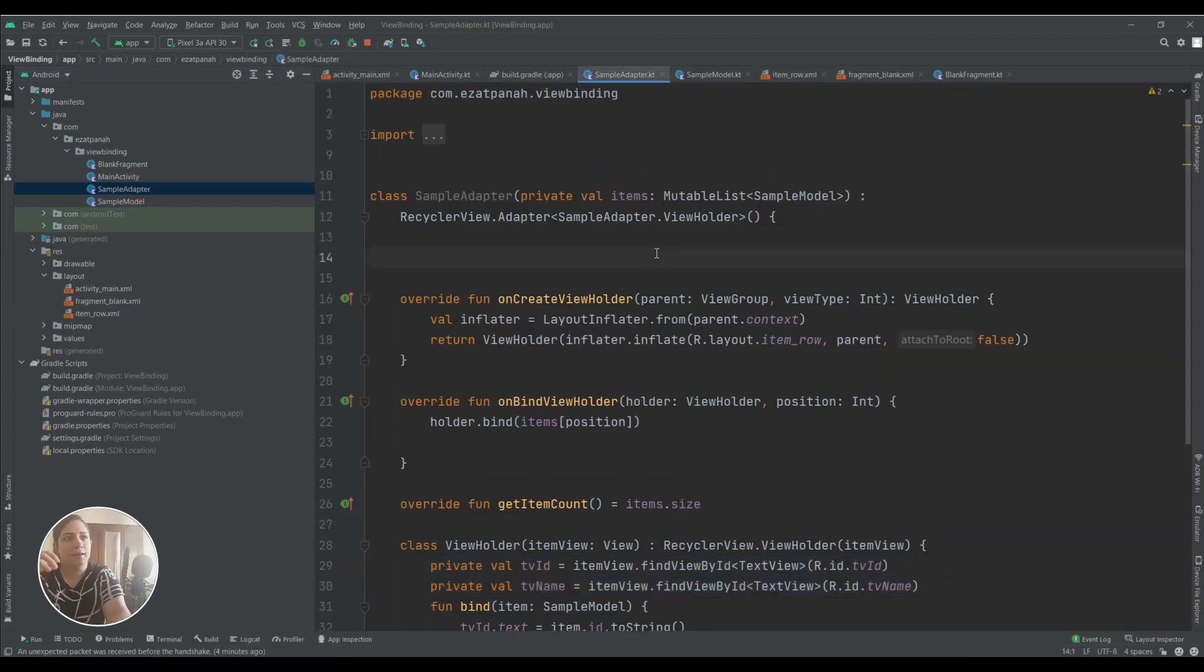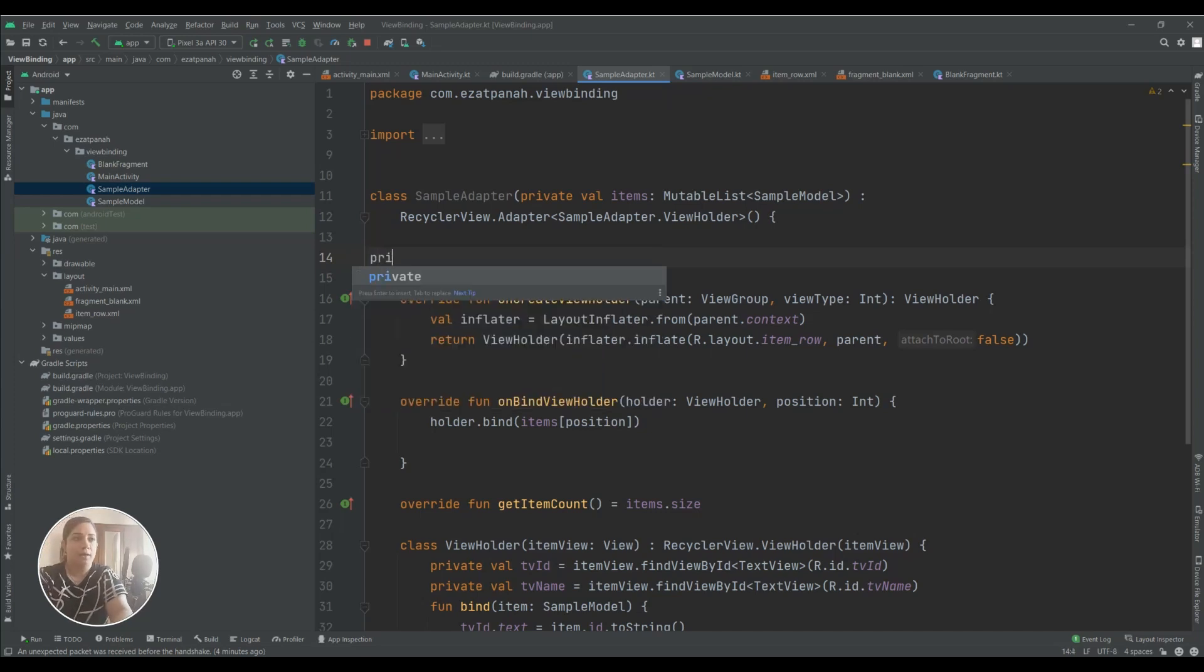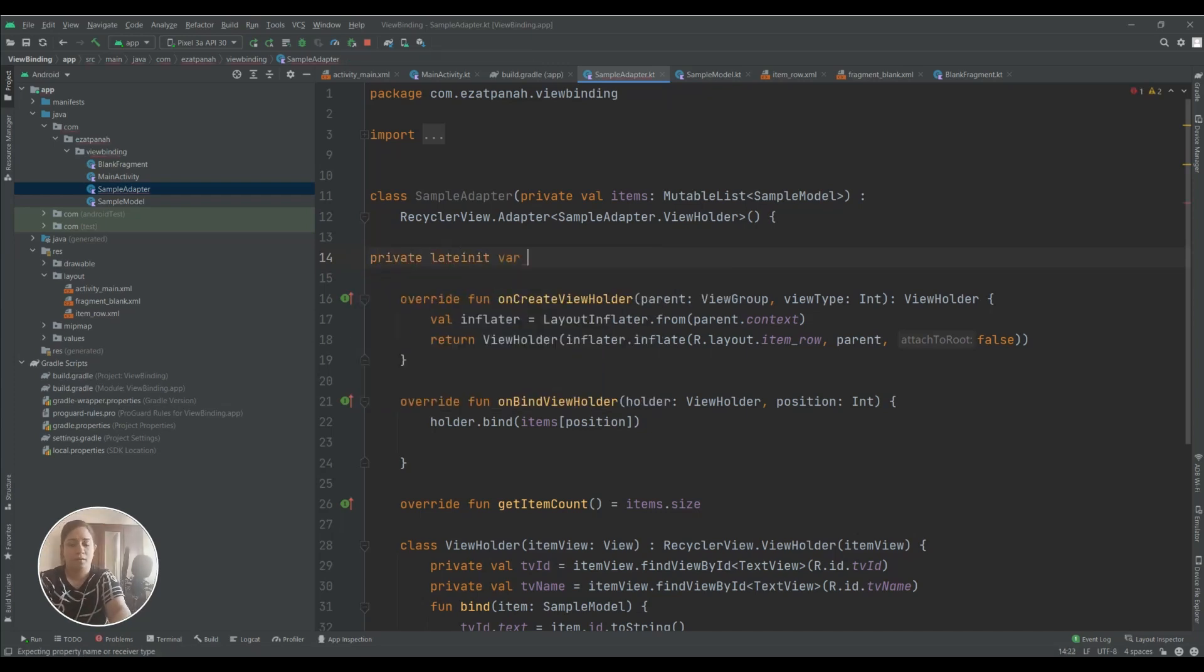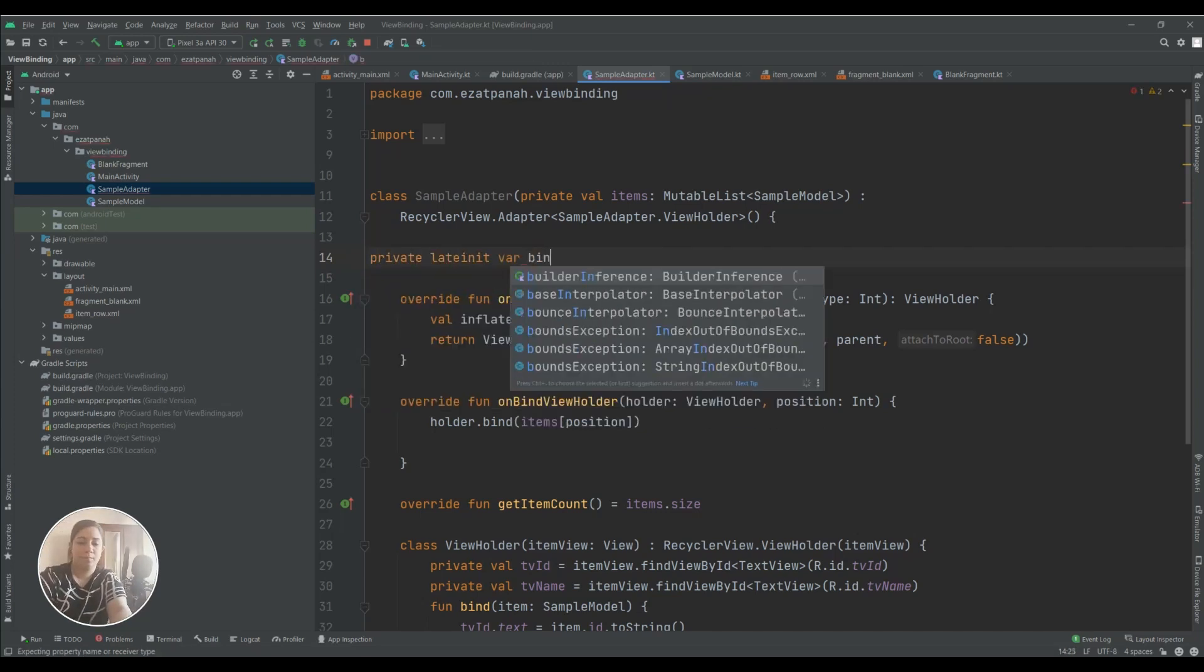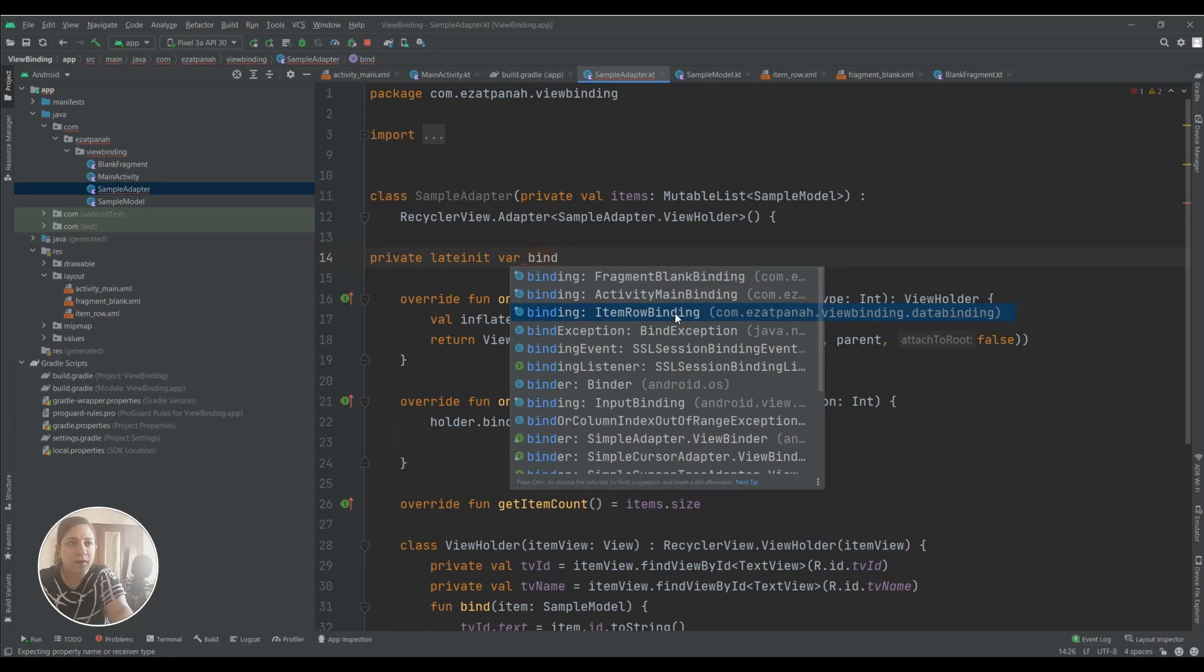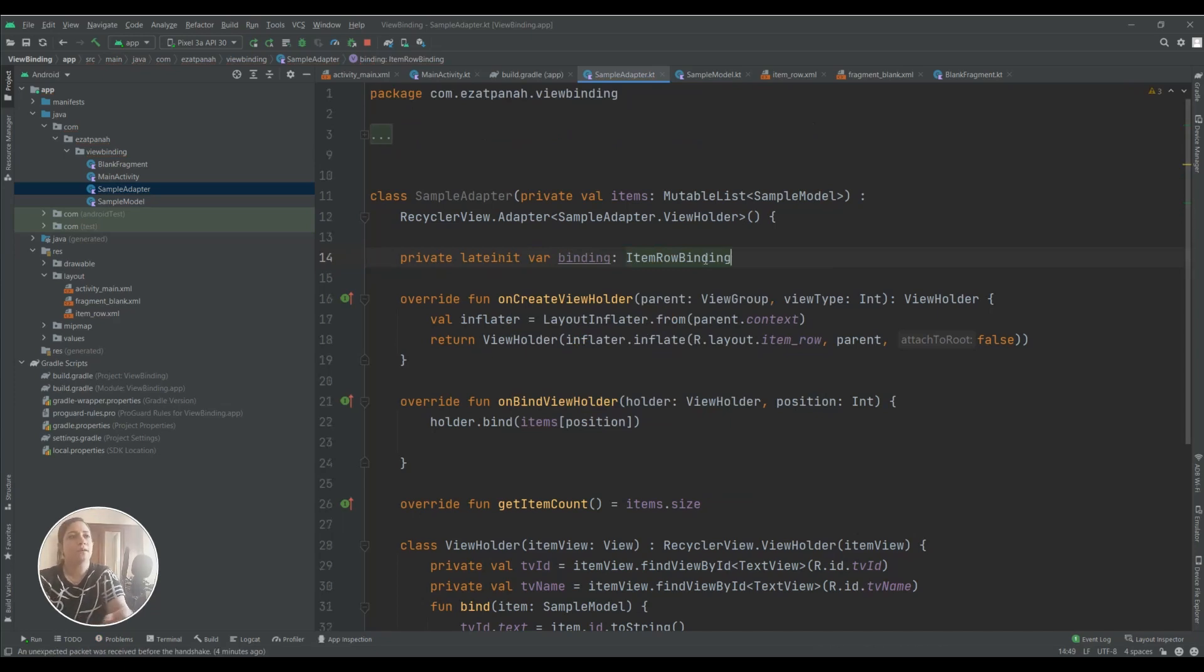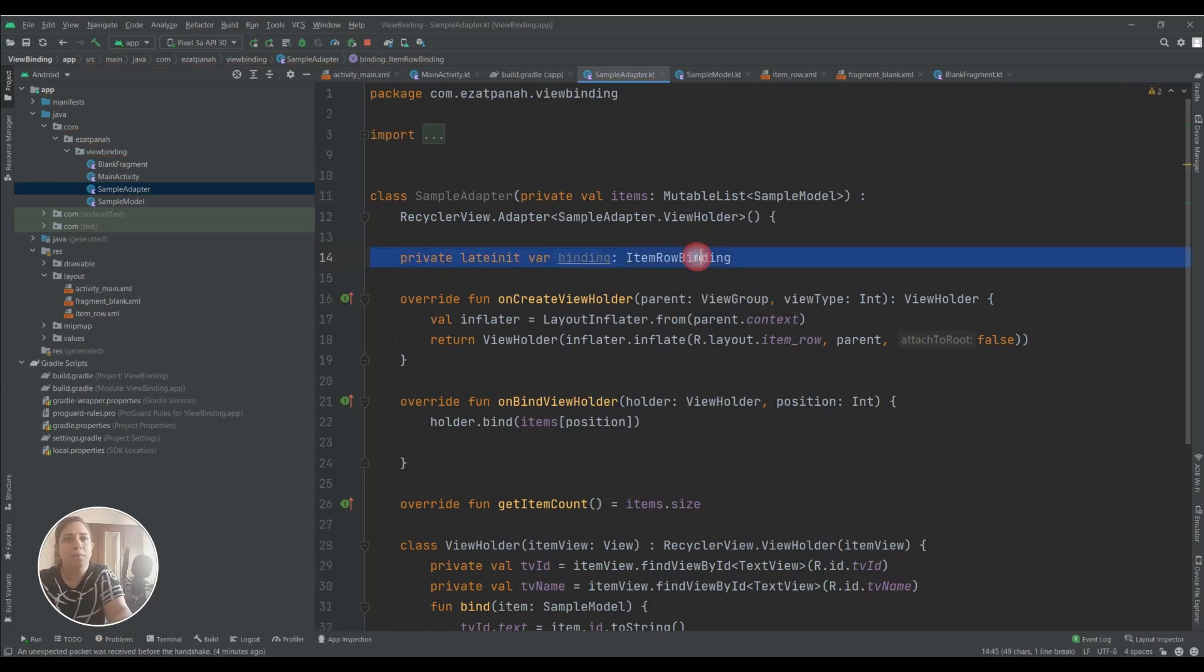Here, as I created a variable for my fragment and activity, I also need here to create a variable. You can see this one is related to my item_row XML and I should choose this one and you can see related name for your project.